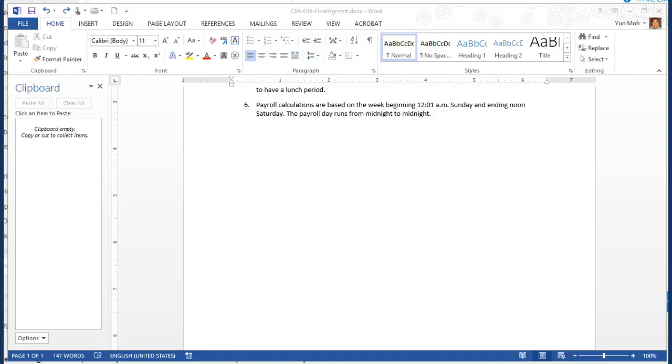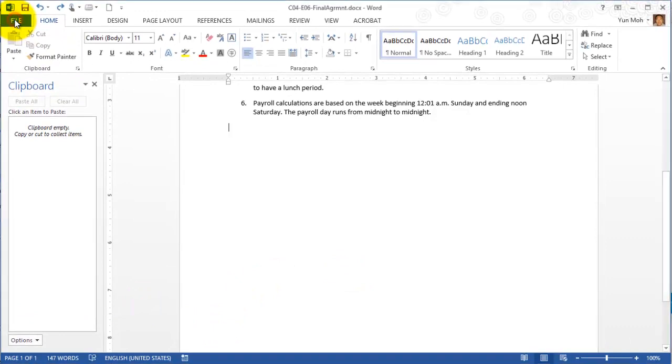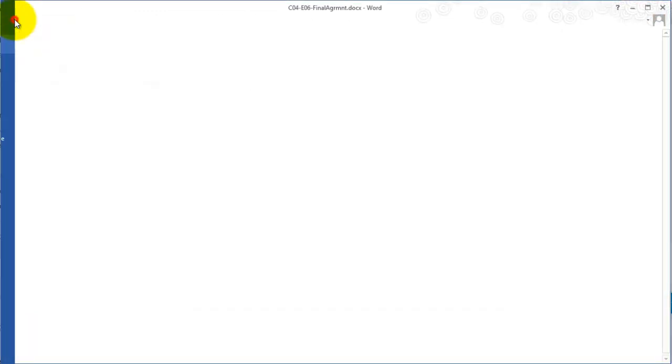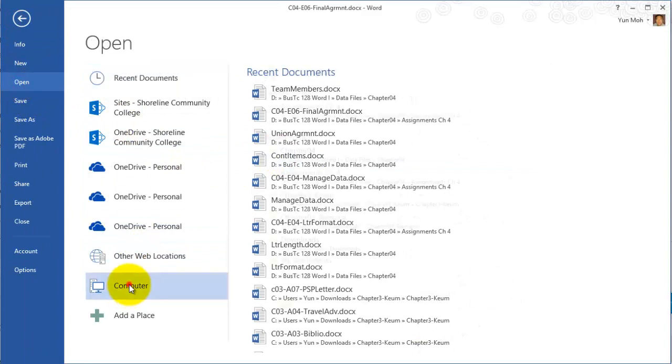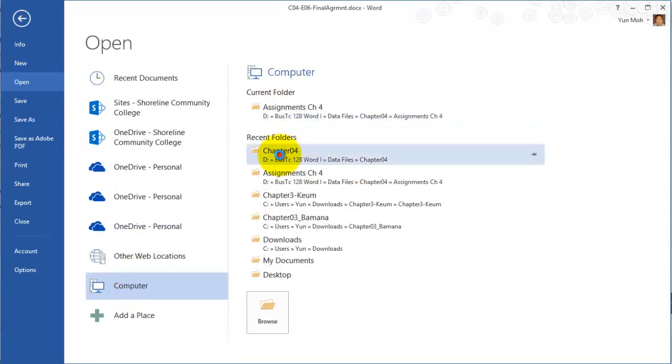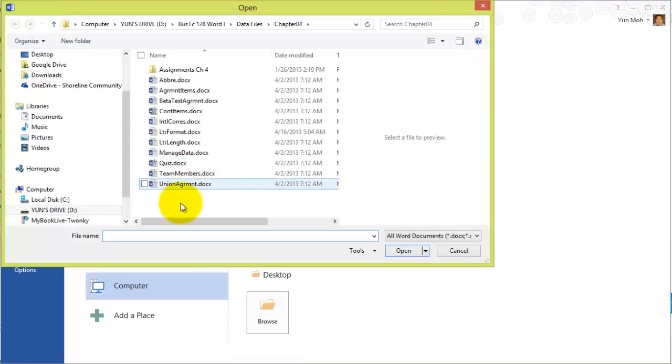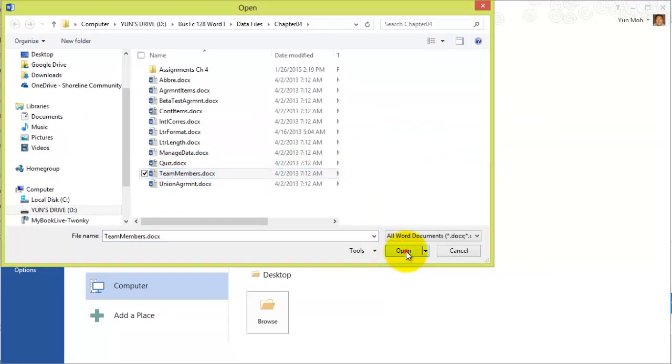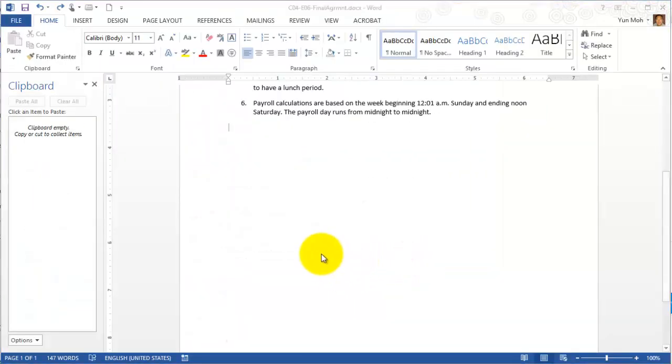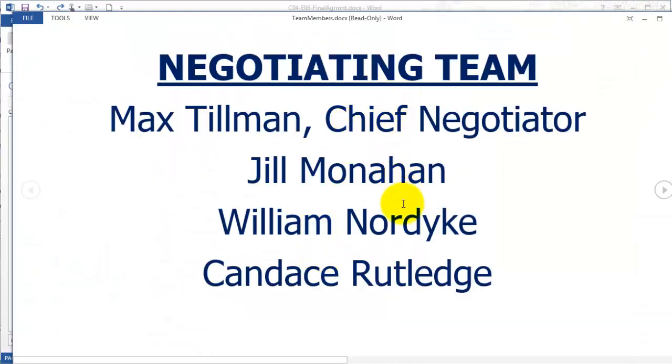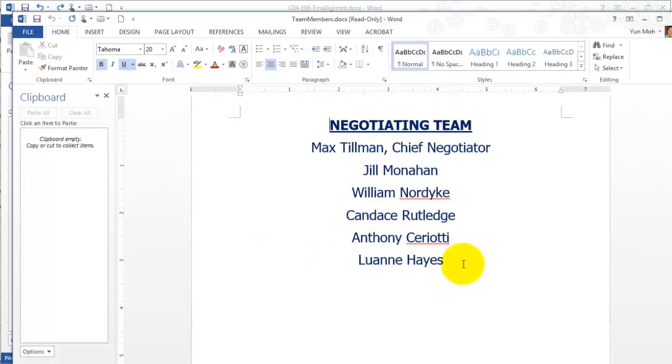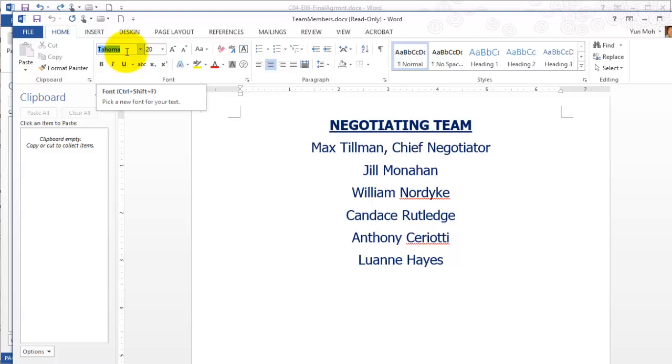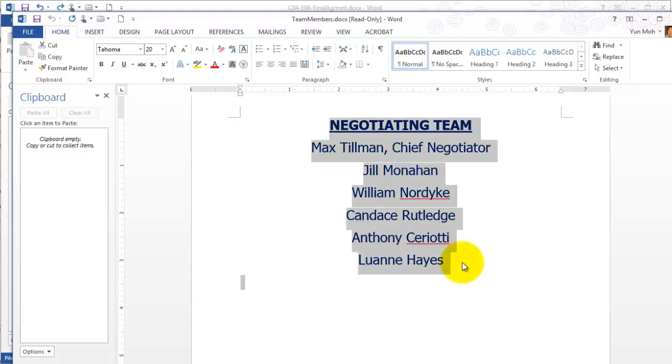Let's open team members.docx. Go to file, open, and go to computer and chapter four. Team members.docx, open it. It's got a bunch of names in fairly big letters like Tahoma font size 20. These are really big letters. But we need the names. Let's select all, Control A. Copy it.